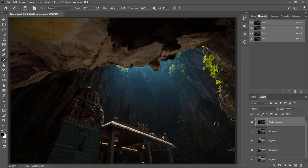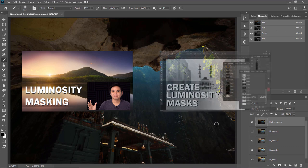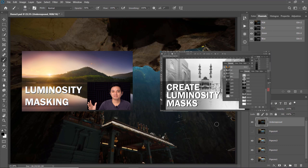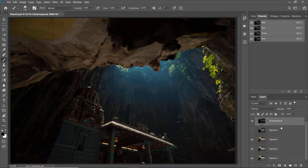Without wasting any more time, let's start with the exposure recovery. To recover the exposure I'm going to use a technique called luminosity masking, along with my Grey Chao action pack to create the luminosity mask. You can find more information about luminosity masking from my previous video and also get the action pack there. If you prefer to create a luminosity mask manually, I've included links to those videos in the description below.